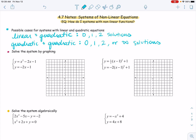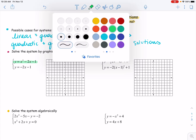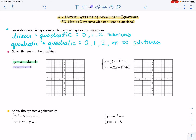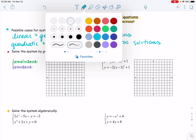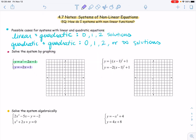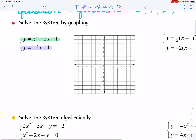Let's go ahead and start by solving these systems by graphing. I want to graph the first one, which is a quadratic, in green. Then I want to graph the second one, which is a linear equation, in lavender. The lavender linear one is going to be very easy to graph — it has a y-intercept of negative one and a slope of negative two. Here is my line for that equation.